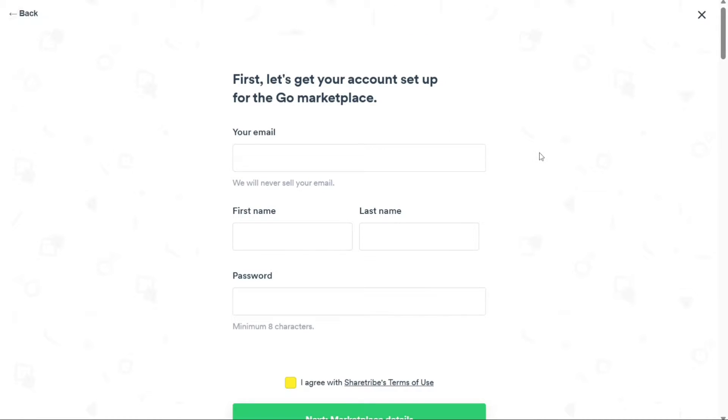Provide your email address, first name, and last name, and create a strong password. Once you've completed this step, click on the Next Marketplace Details button to continue.